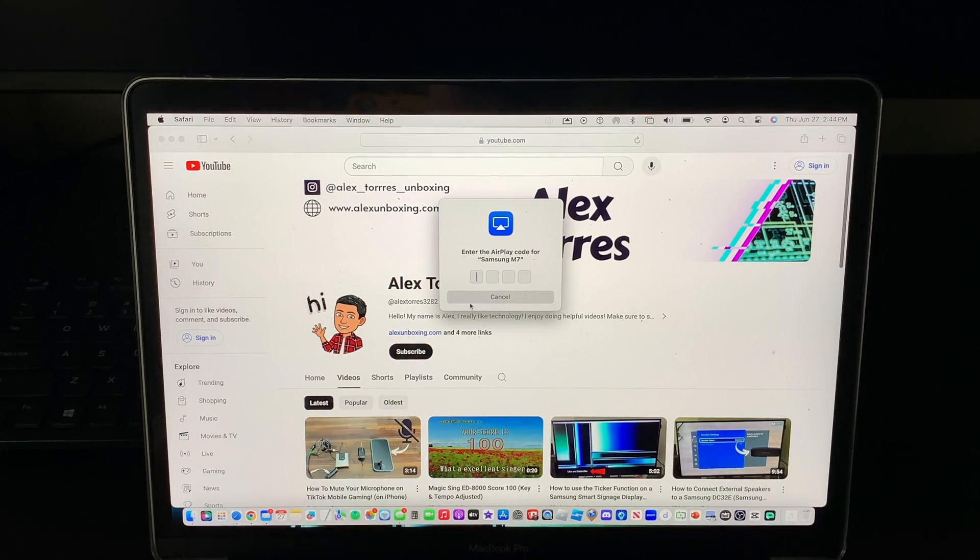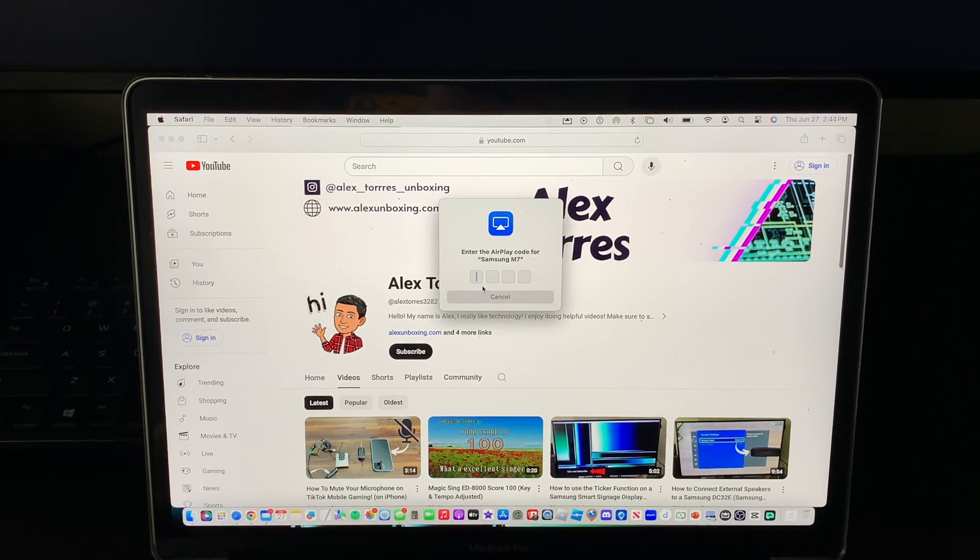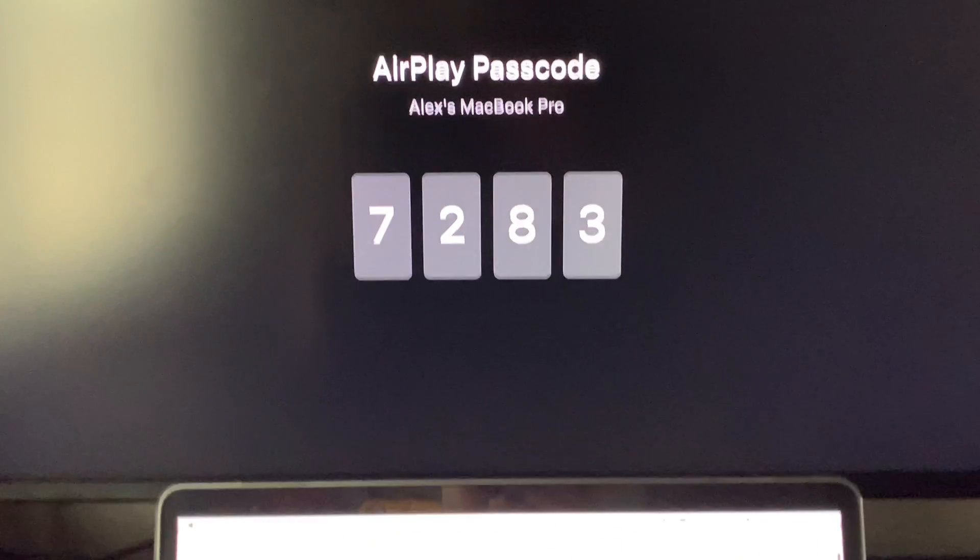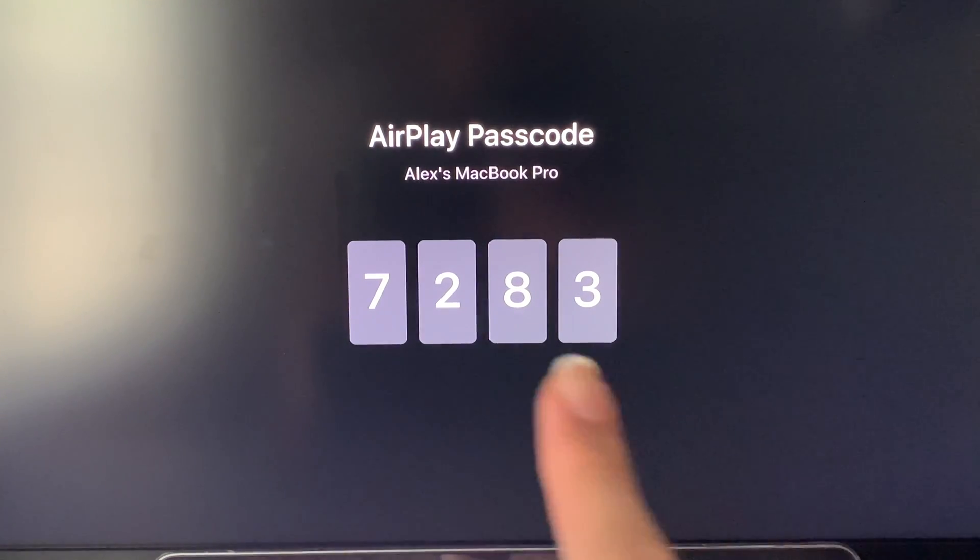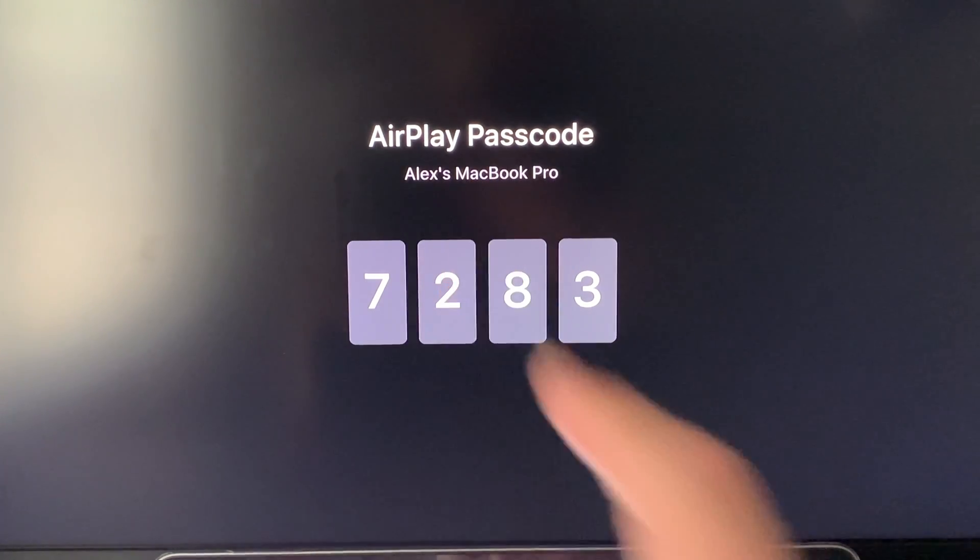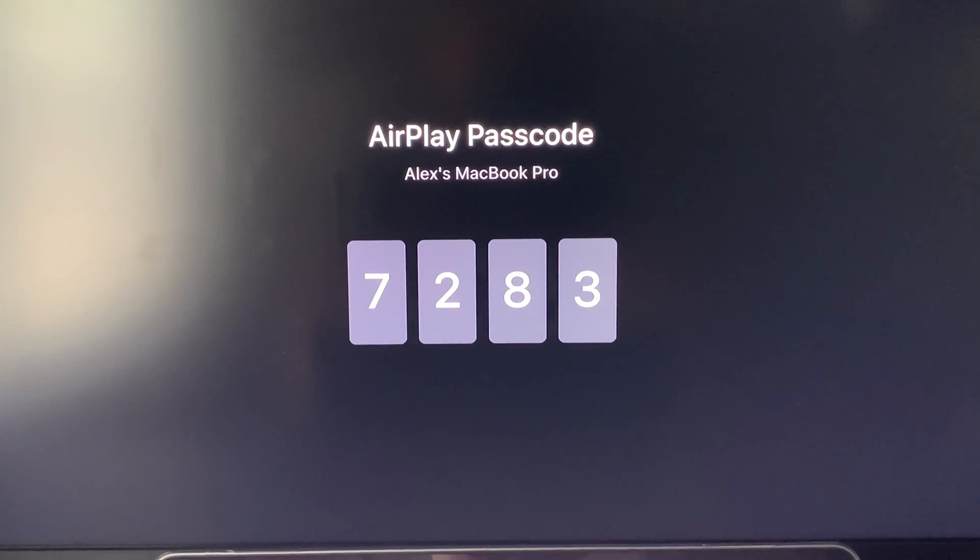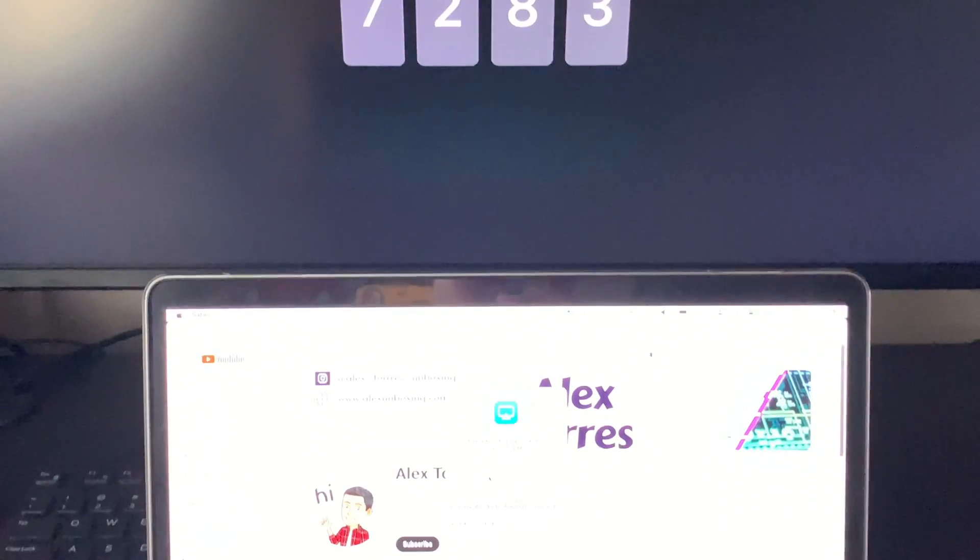It's going to ask you for a first time pin. This is only going to ask you once if it's your first time. As you can see my pin is 7283 and then they'll say the device that is connecting. That's a one-time pin.